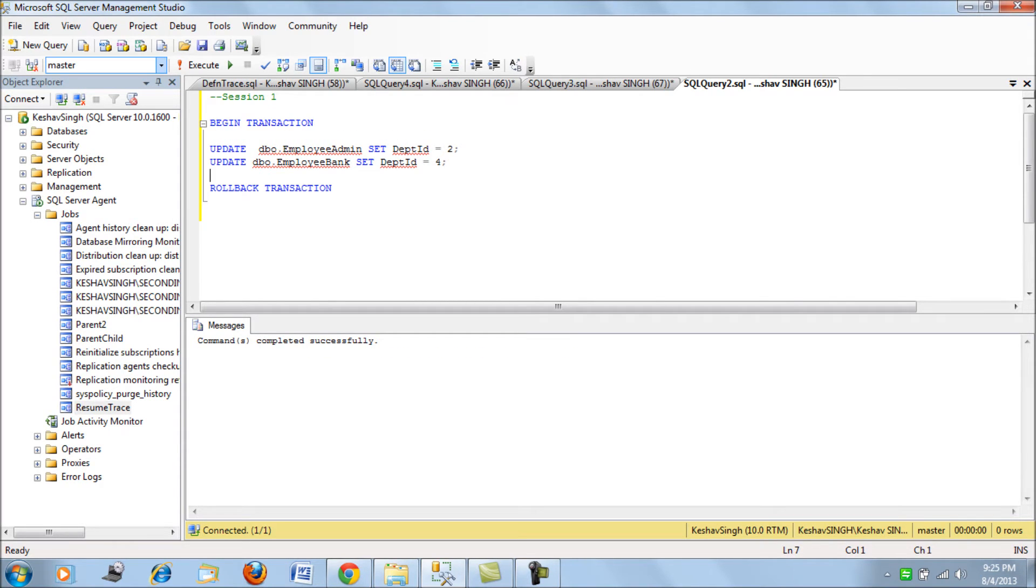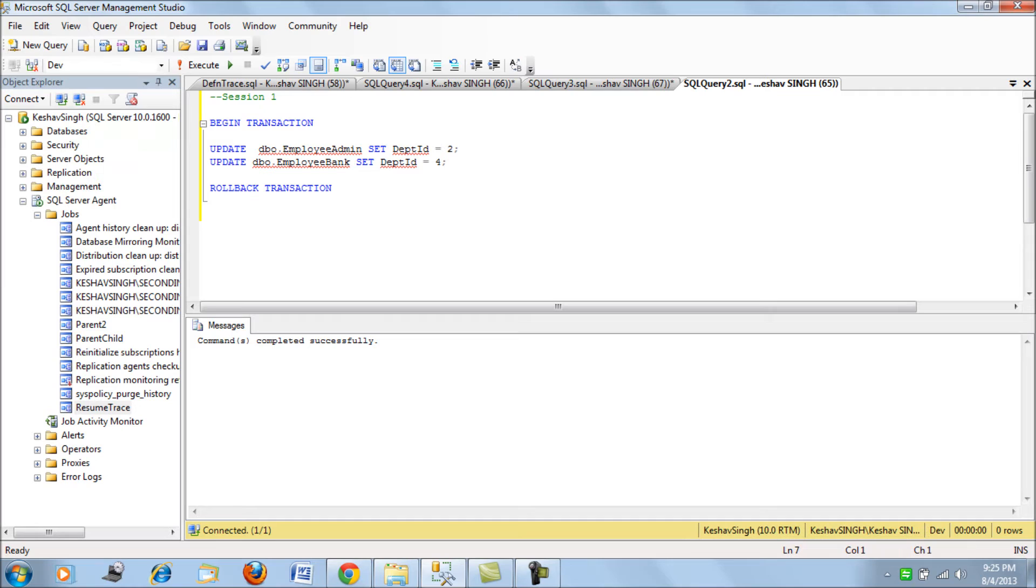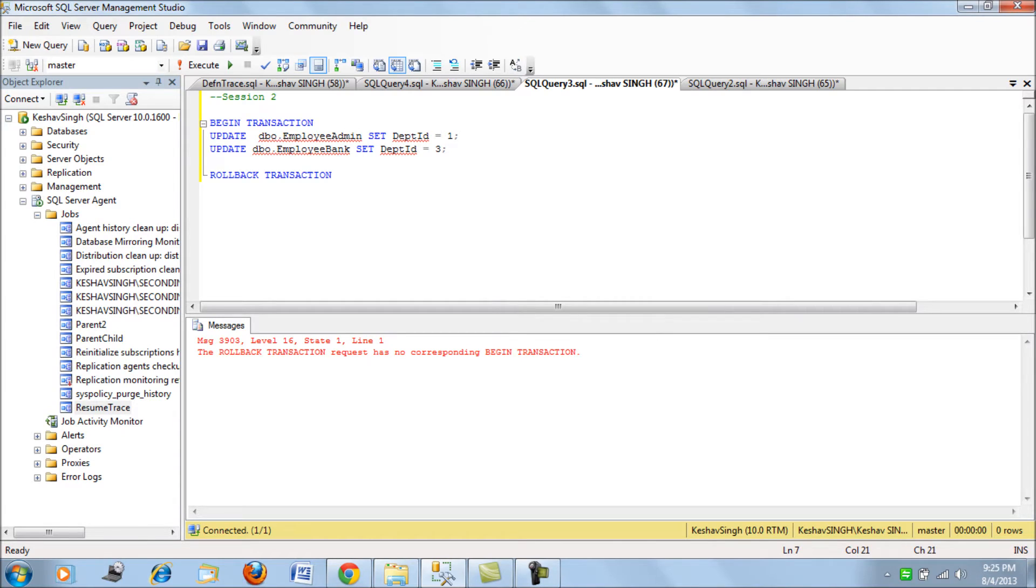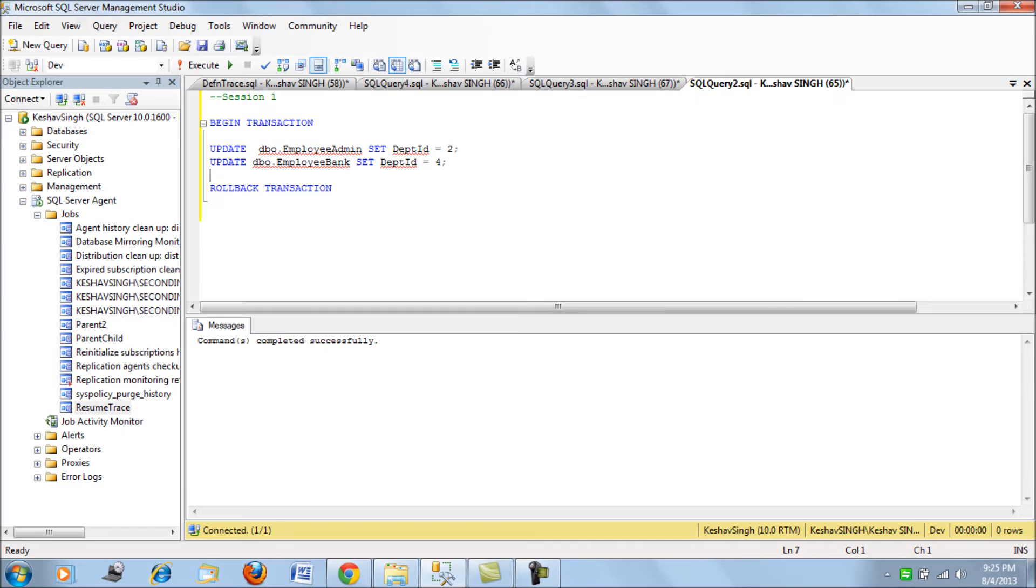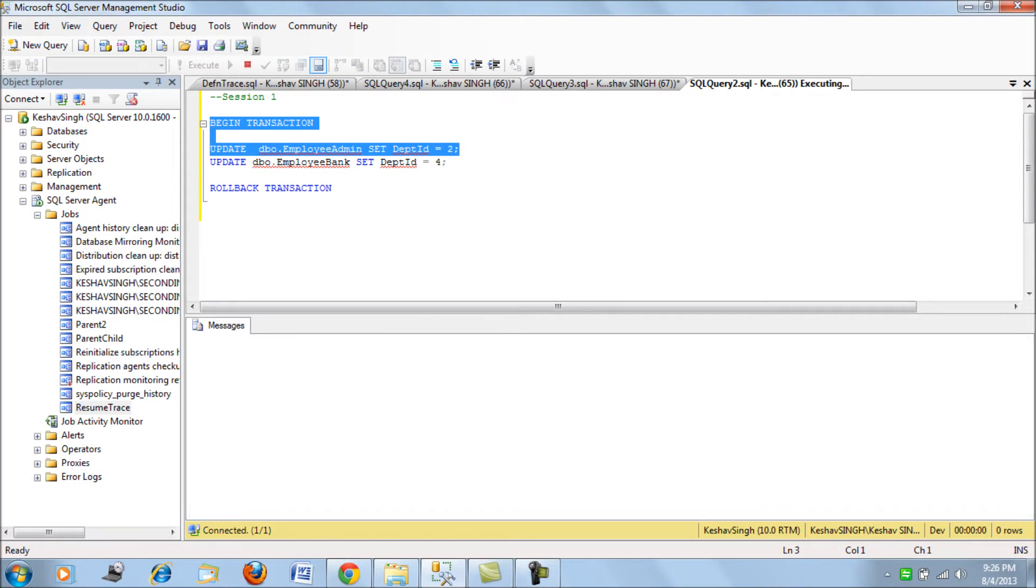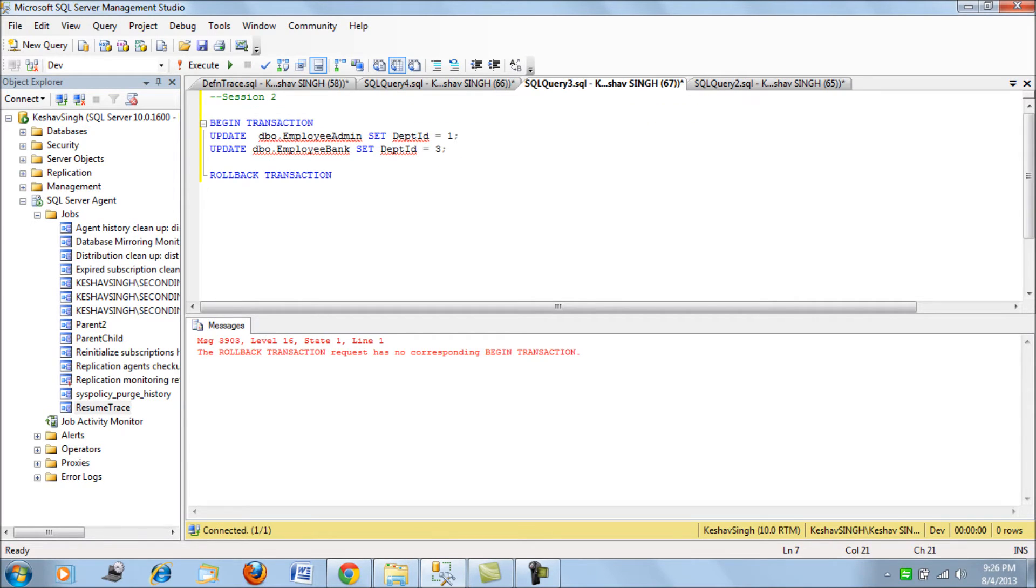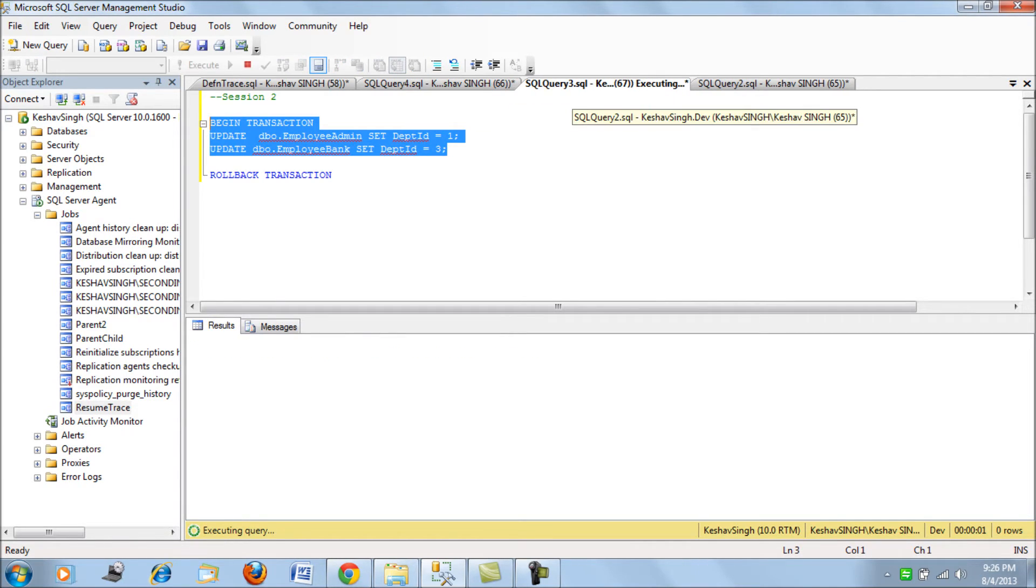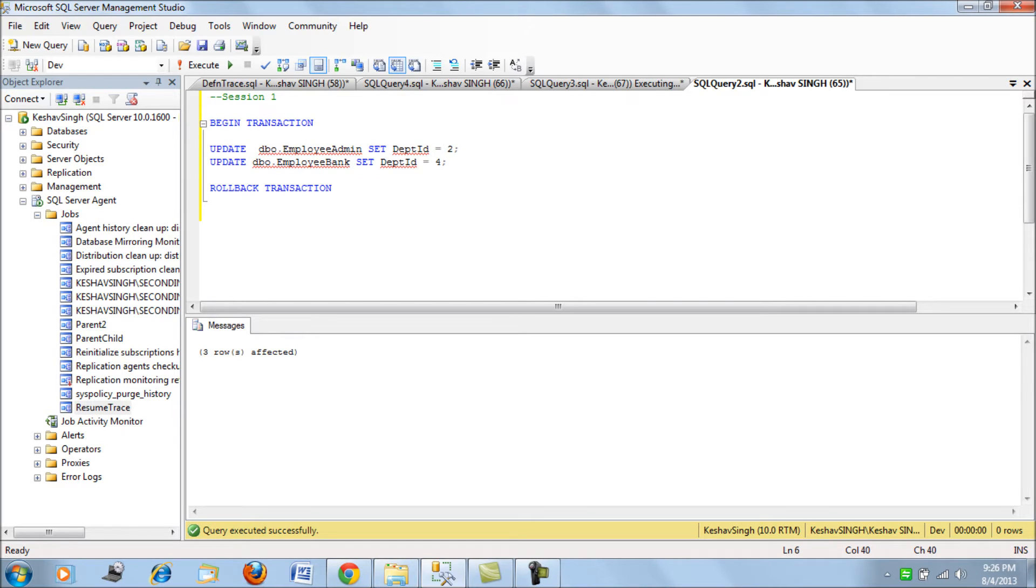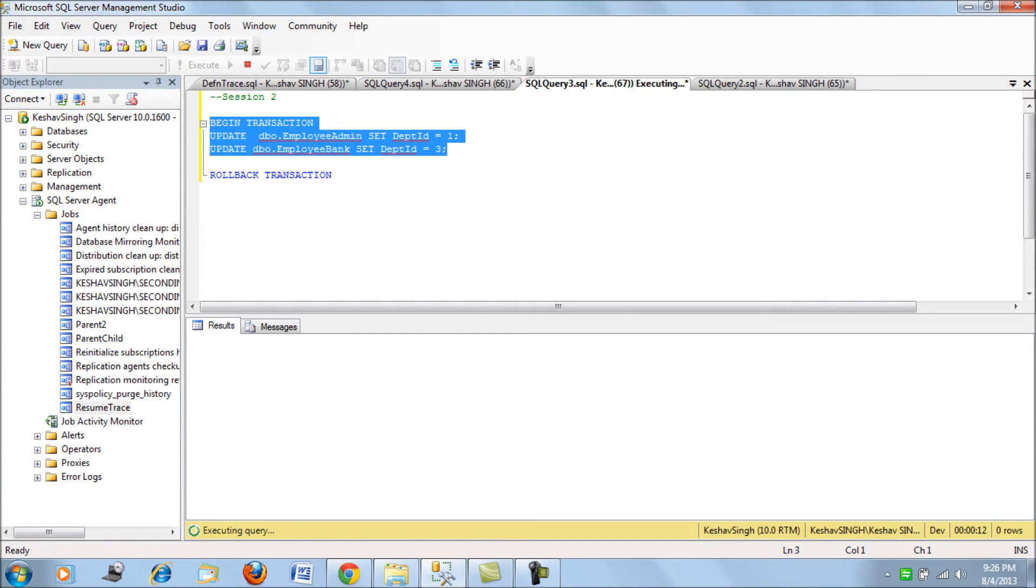To replicate the deadlock scenario I have created two sessions. With these two sessions I will be updating the data to the table and we'll try to replicate the scenario. First for session one I run this query, then I try to update for session two. Then I try to update one more record. Second one, and again two, three.